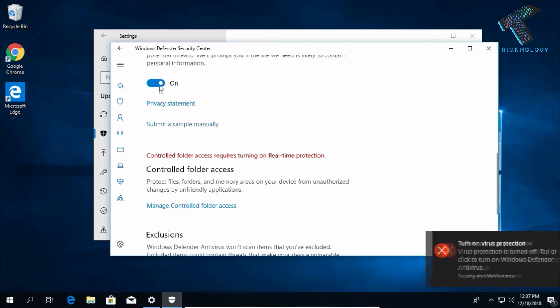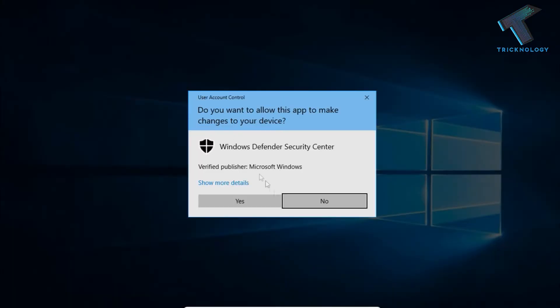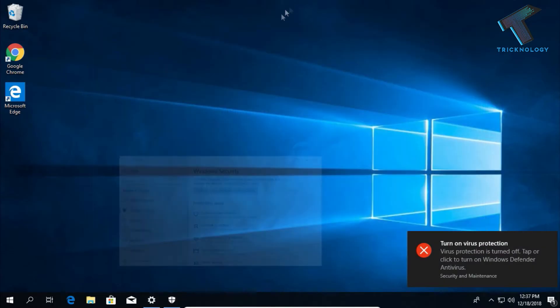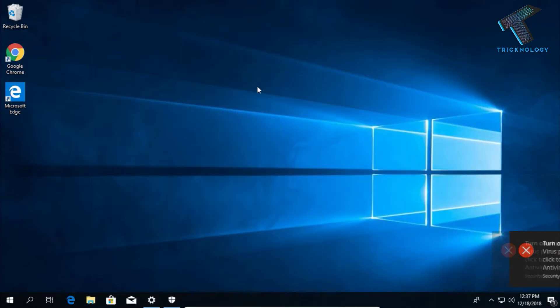Another method is you have to go to your Group Policy Editor tool.